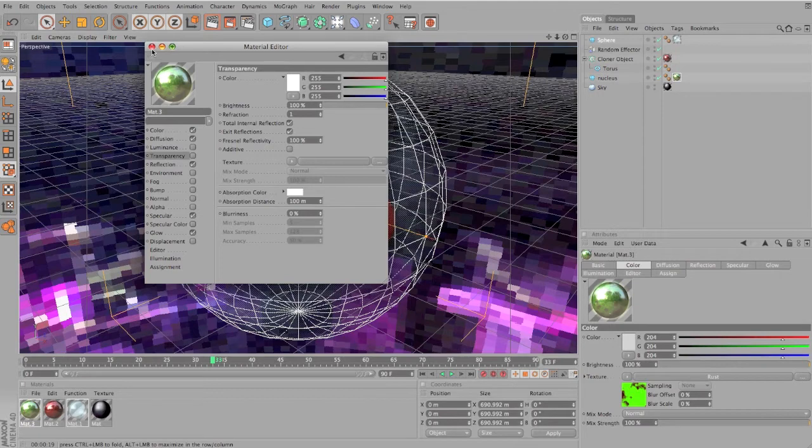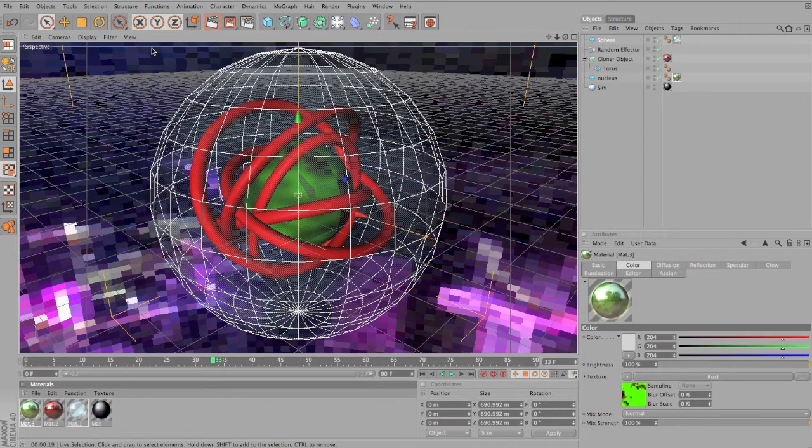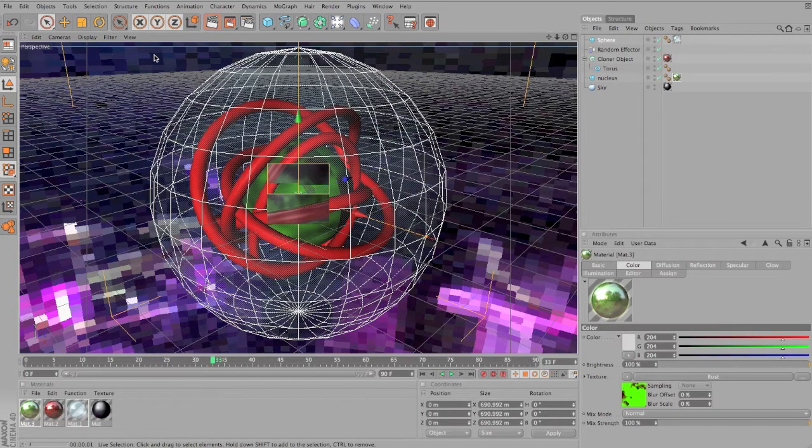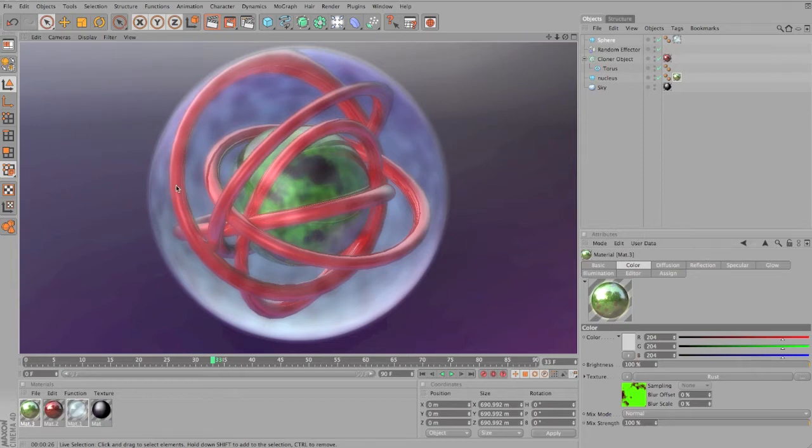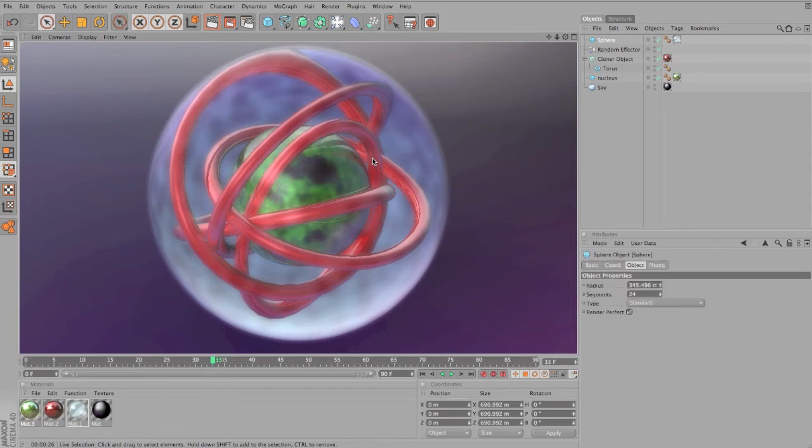That should do it. Let's see. Alright, so I think that's much better. The noise definitely adds some sort of atmosphere to this electron shell. And really, now it's up to you.